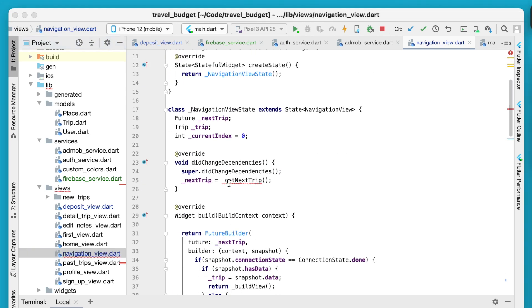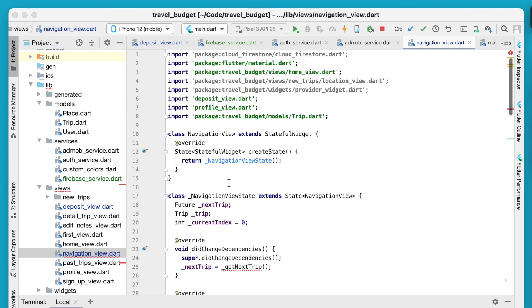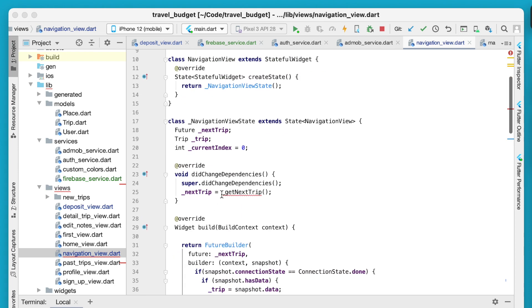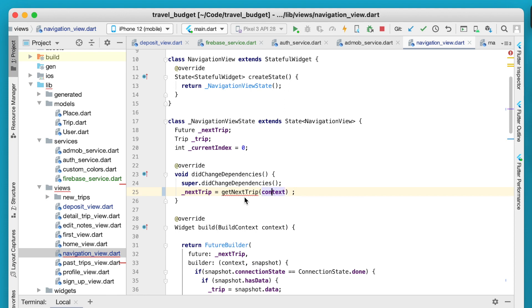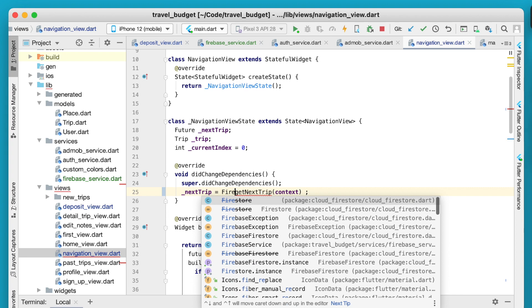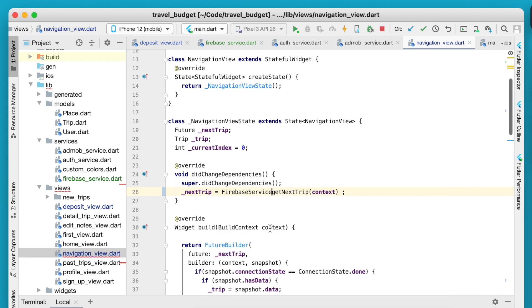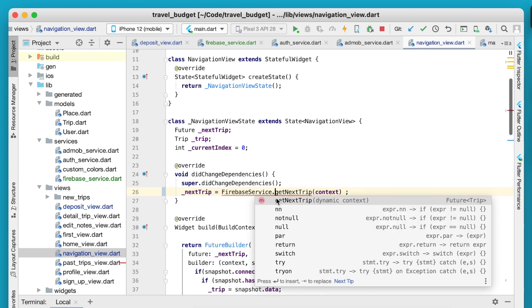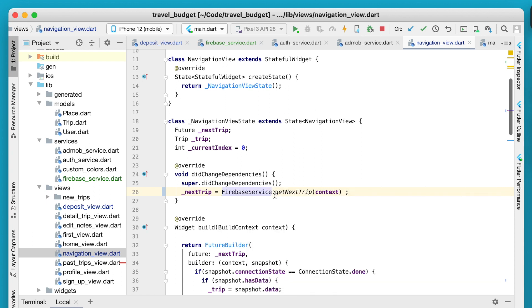So now you can go back into the navigation view where we're getting the error about get next trip because this is no longer defined within this navigation view widget. Instead we can call the get next trip with the context. Now get next trip needs to be called from the Firebase service. Since it's that static method we can just call it right on the Firebase service without needing to create an instance.